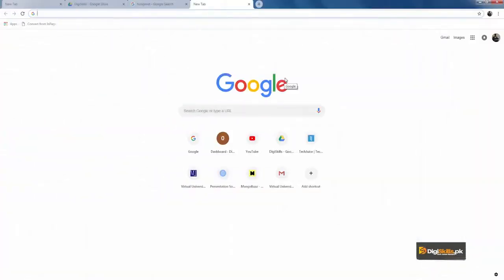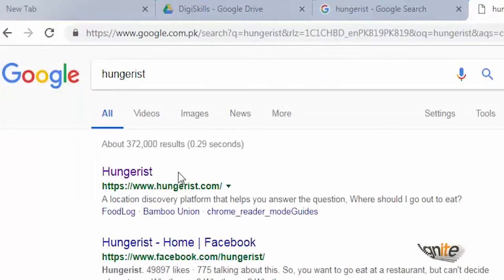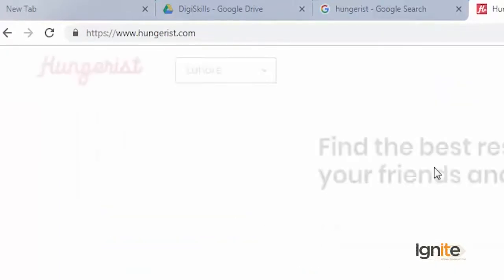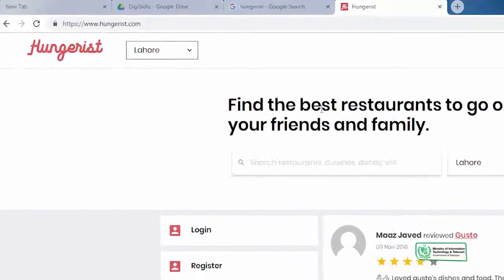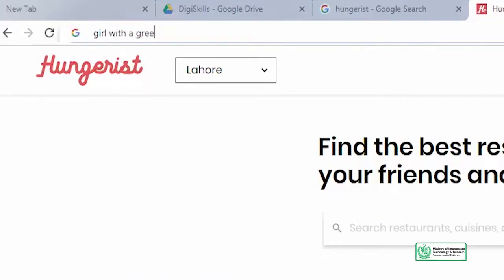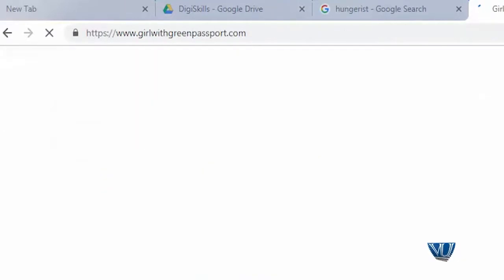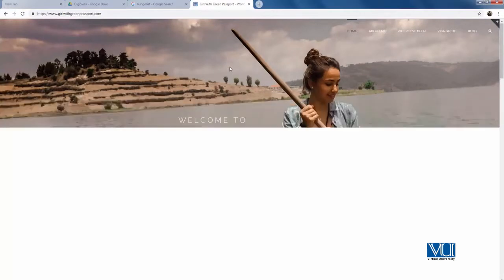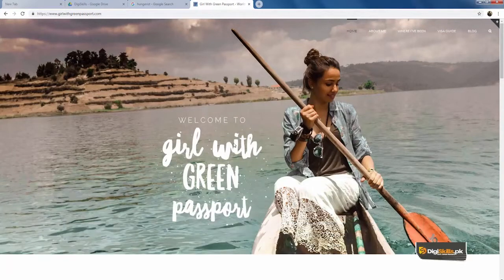I am going to give you a live example of two of these sites. One is Hungrist. Hungrist is actually powered by WordPress — it's a food discovery platform for your friends and family. You can visit the website in detail to see how they have used WordPress to develop this site. But my favorite website is Girl with a Green Passport. Anam loves to travel, and she has created a site where she shares photos, stories, and details about all the places she has traveled around the world.